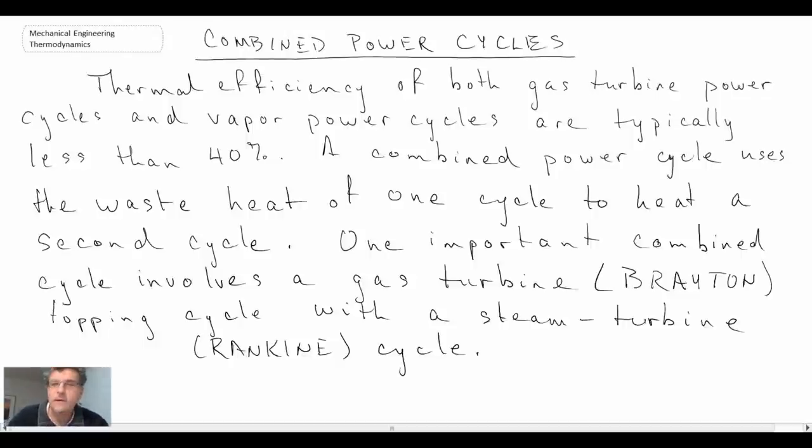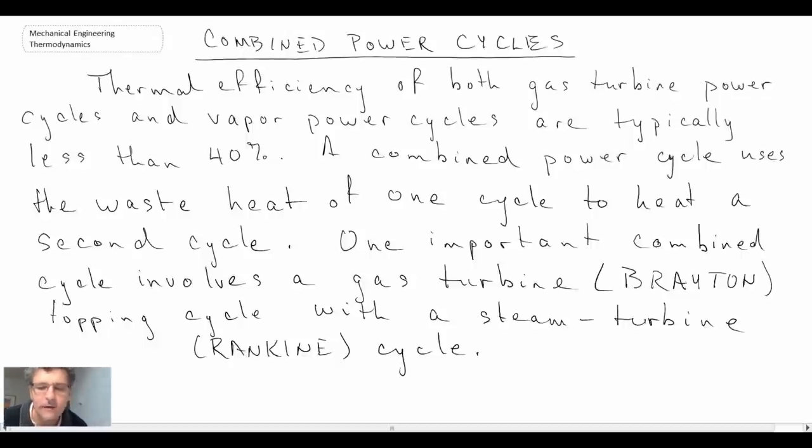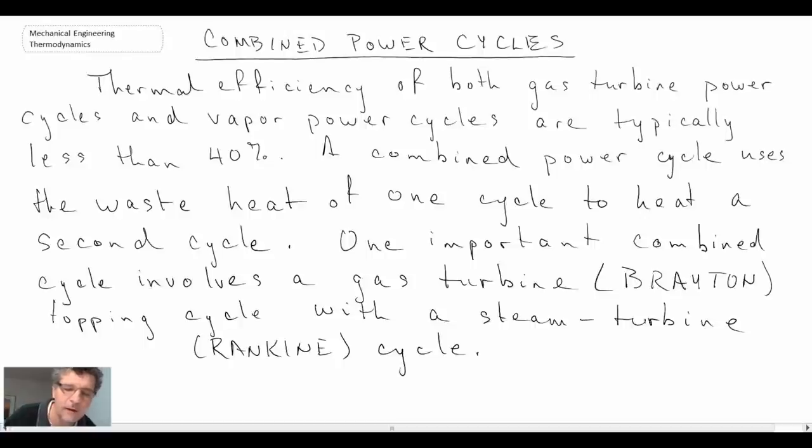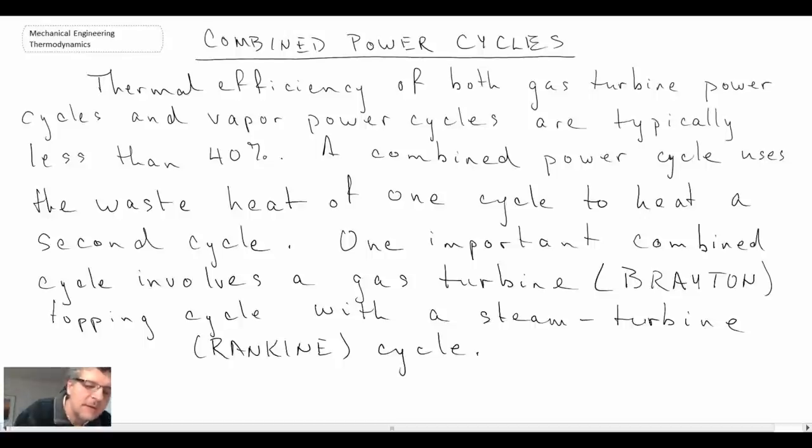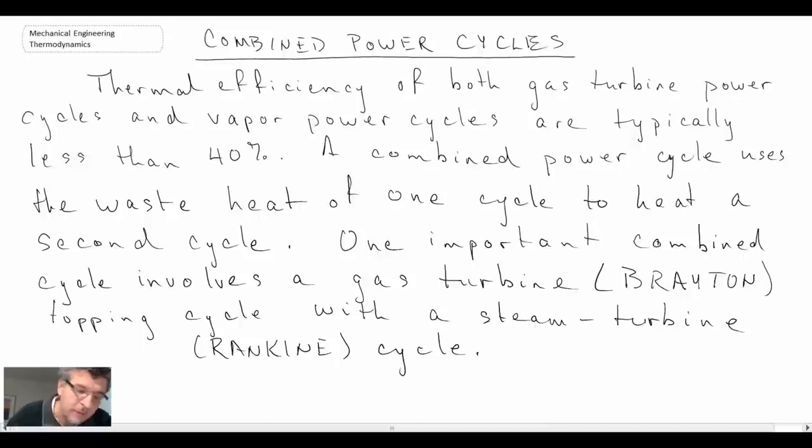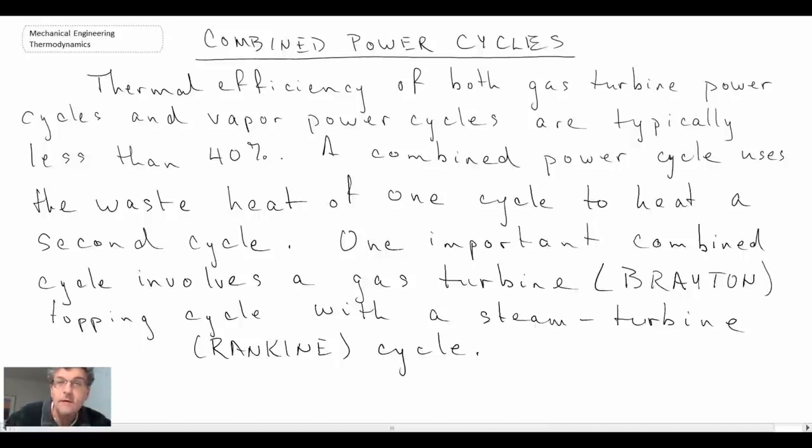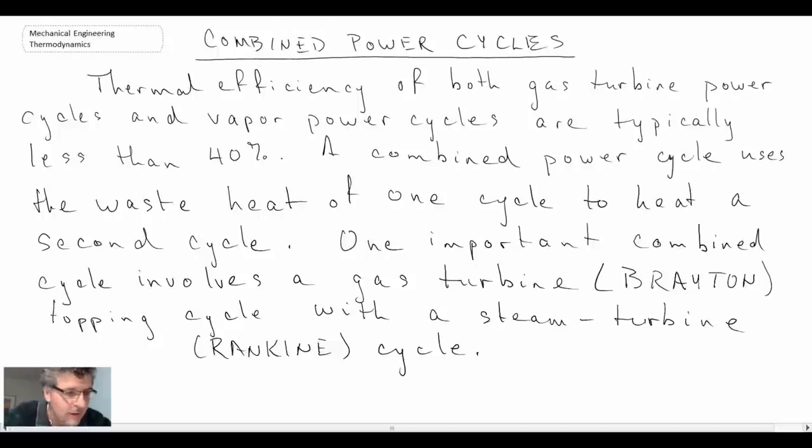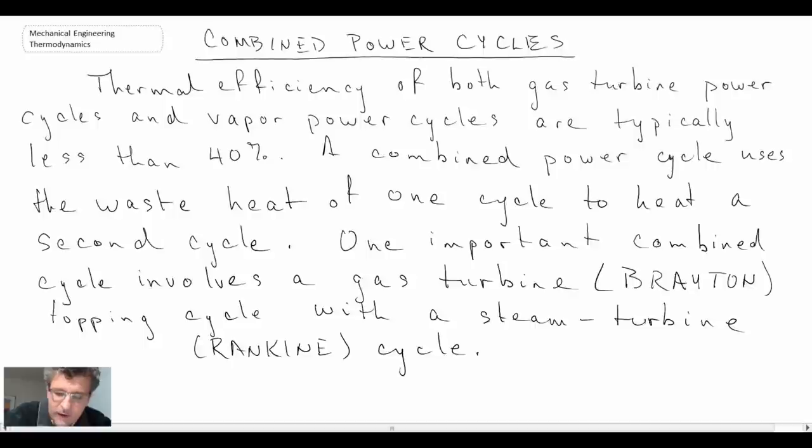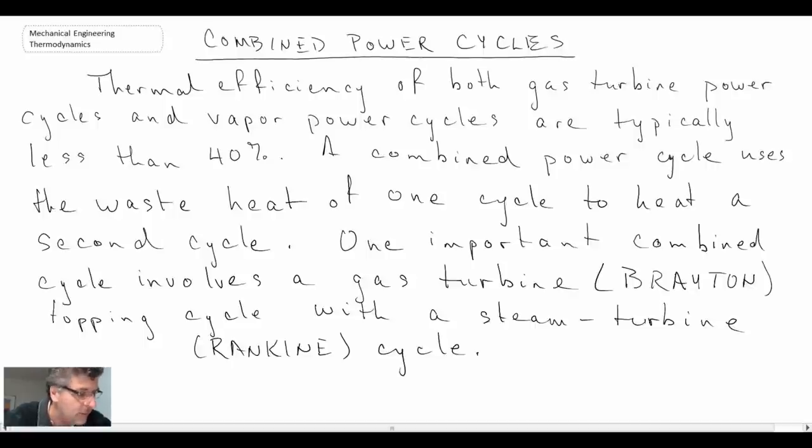Typically, when we looked at the Brayton gas cycle as well as the vapor power cycles, it was rare that we found the efficiencies of either of those to be over 40%, typically they'd be around 35% or something like that. But what a combined power cycle does is it has a topping cycle, and quite often the Brayton cycle would be the topping cycle, and then below it there's a bottoming cycle, and that is our Rankine or steam turbine cycle.